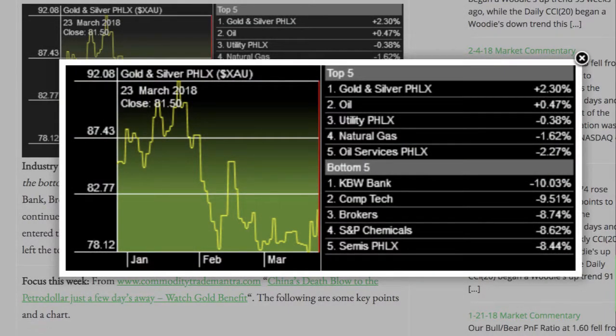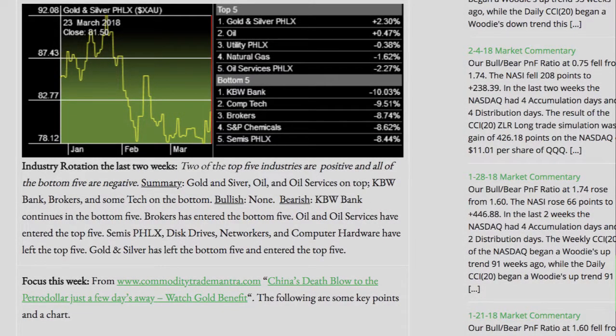In industry rotation over the last two weeks, two of the top five industries are positive and all of the bottom five are negative. Gold and silver, oil, and oil services are on top. KBW Bank, brokers, and Semtech are on the bottom. KBW Bank continues in the bottom five. Brokers has entered the bottom five. Oil and oil services have entered the top five. Semis, disk drives, networkers, and computer hardware have left the top five. Gold and silver has left the bottom five and entered the top five.